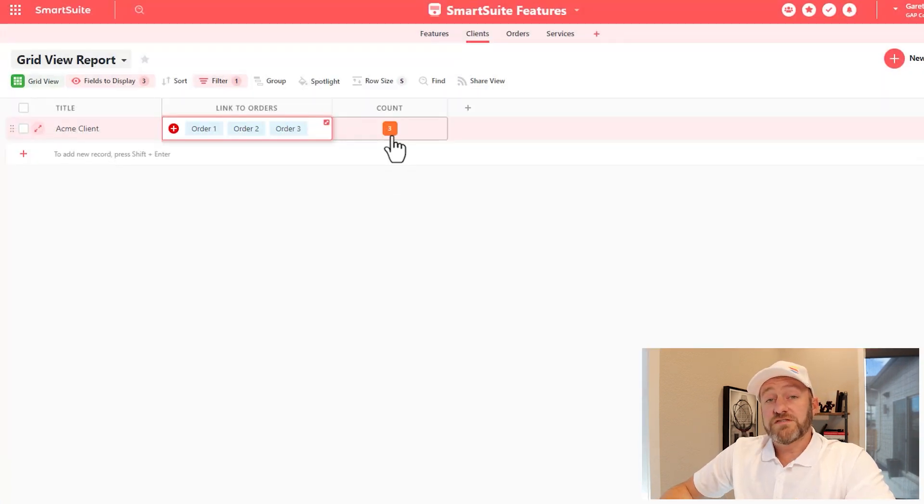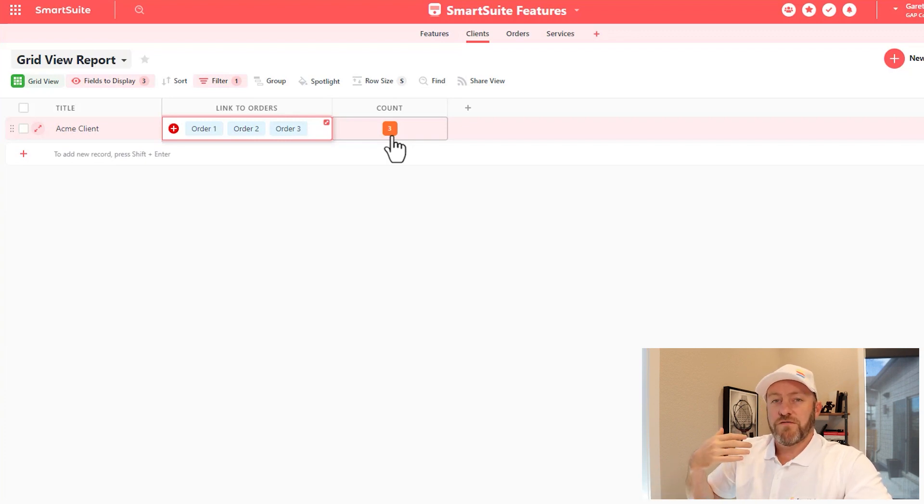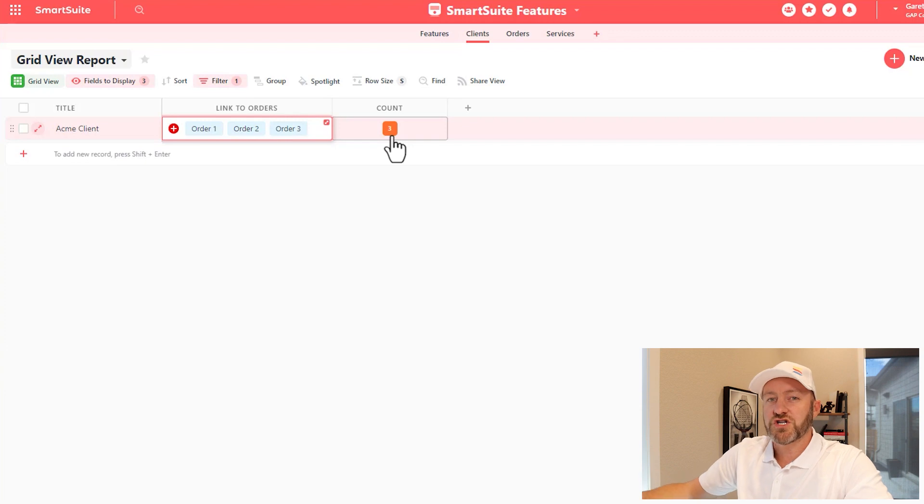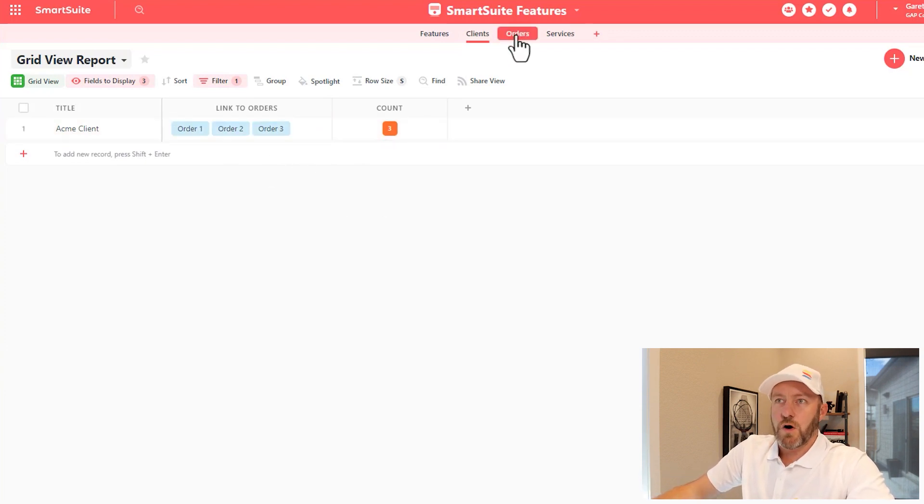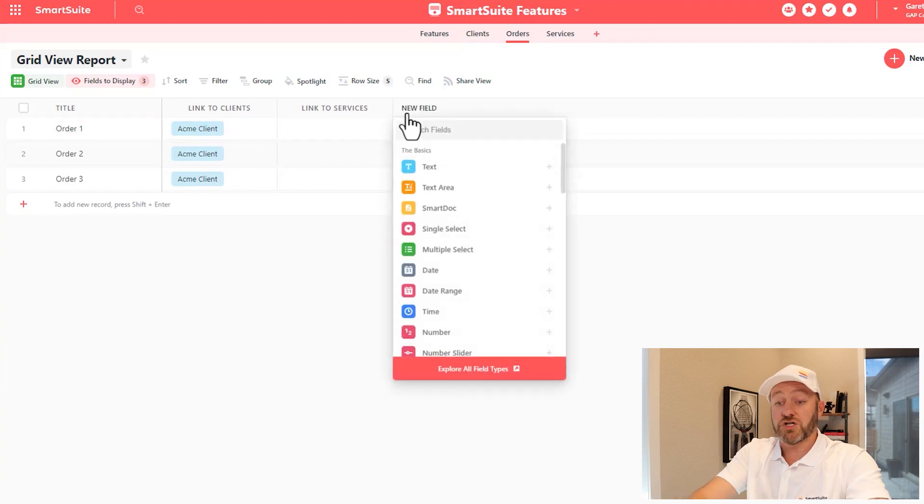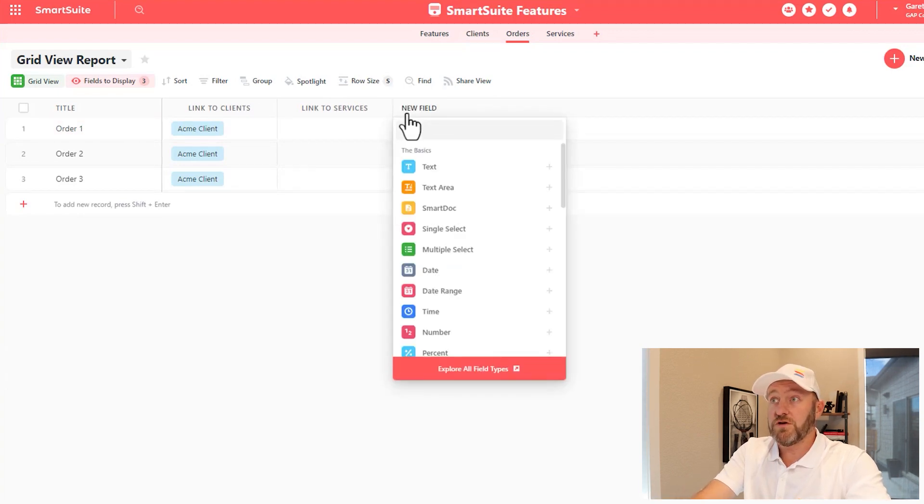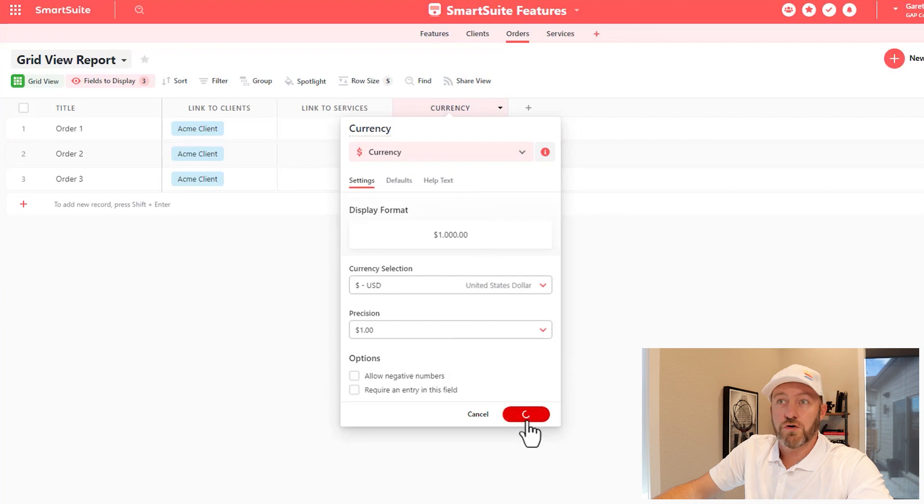Now the rollup field is very similar to the count field, except that it's also going to perform some sort of aggregation function on top of just a simple count. So let's go back into our orders and put in maybe a total for these orders. We'll use the currency field to denote the total of each of these orders.